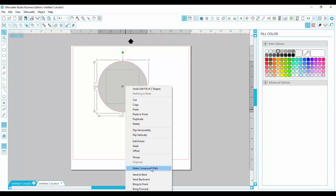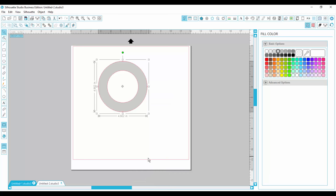I'm going to right click on it, make compound path, and now both lines make one shape, and it fills in with a ring.